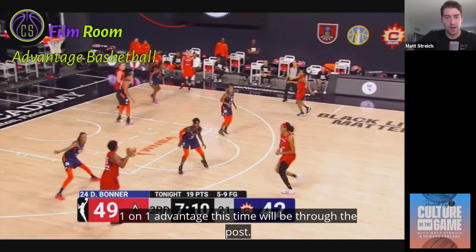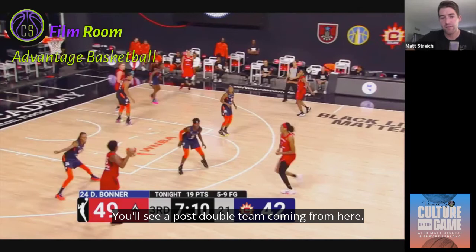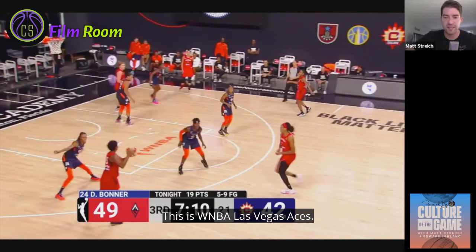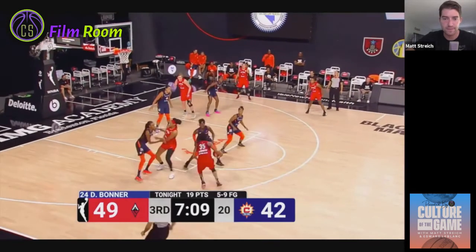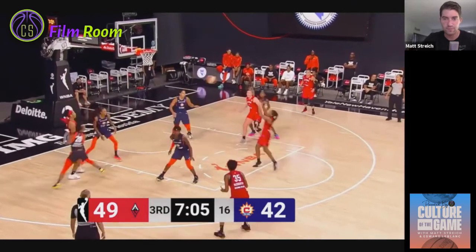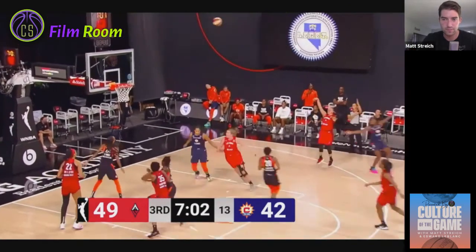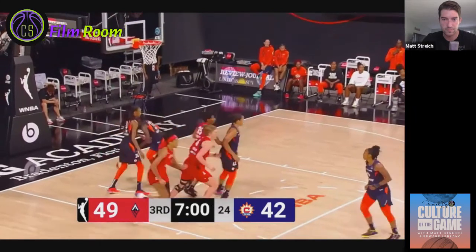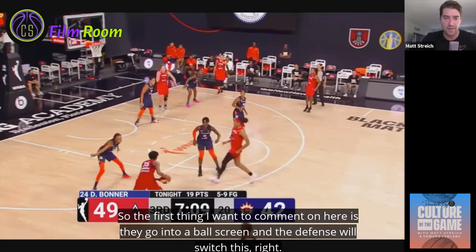Here's another clip — a one-on-one advantage this time through the post. You'll see a post double team coming from the Las Vegas Aces. We'll take a look at the full clip before we slow it down and break it down.